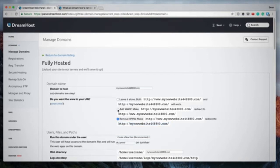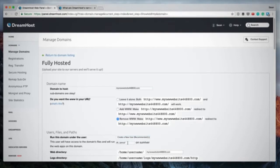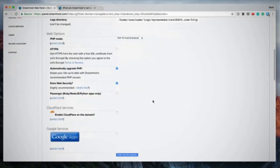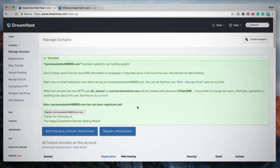Generally I remove the www and stick with just http:// and the domain name, but you could opt for www. I recommend choosing either the second or third option — I usually go with the third. Further down, I add a new user for a new domain and leave the generated name as is. For Cloudflare or Google services you can tick those boxes, otherwise leave everything as is and click 'Fully Host This Domain'.